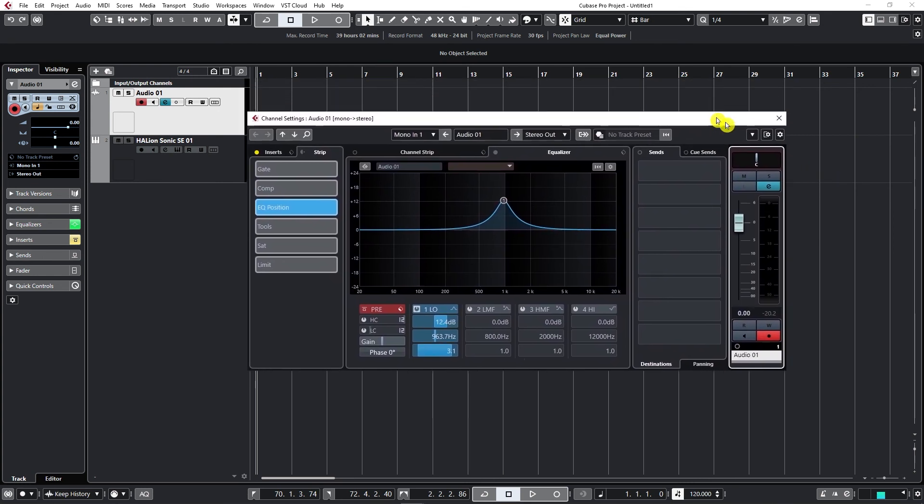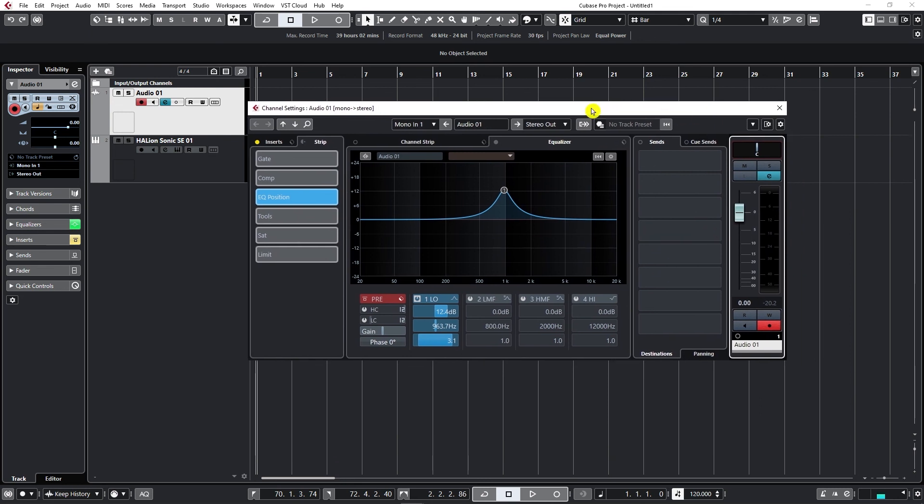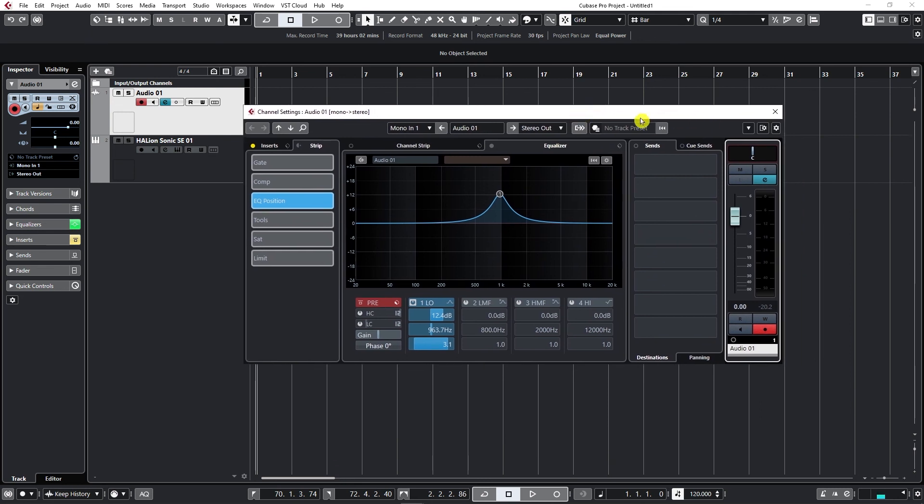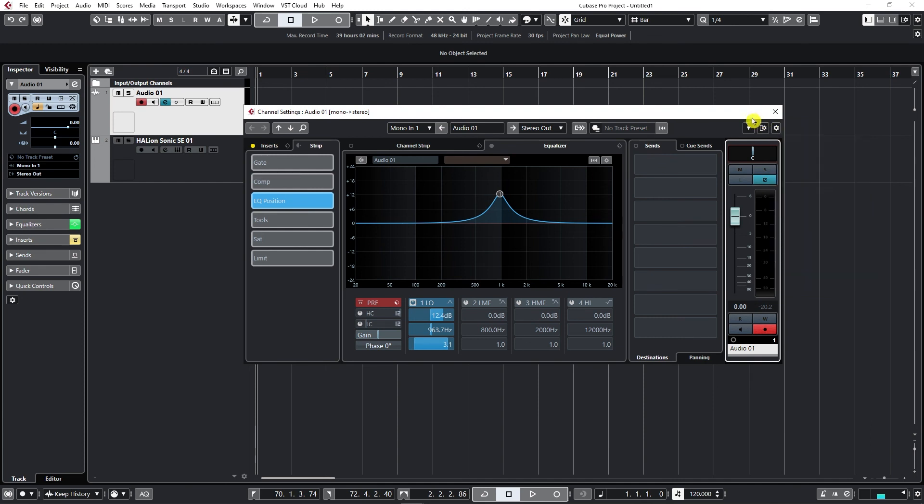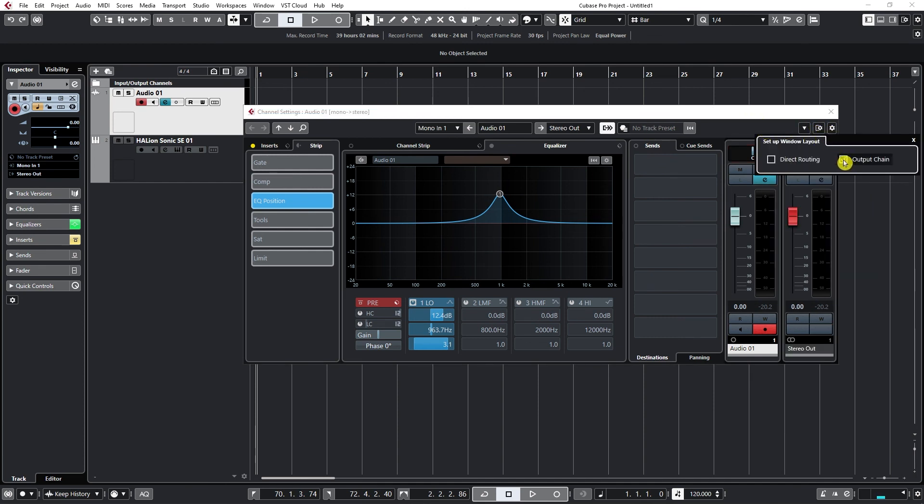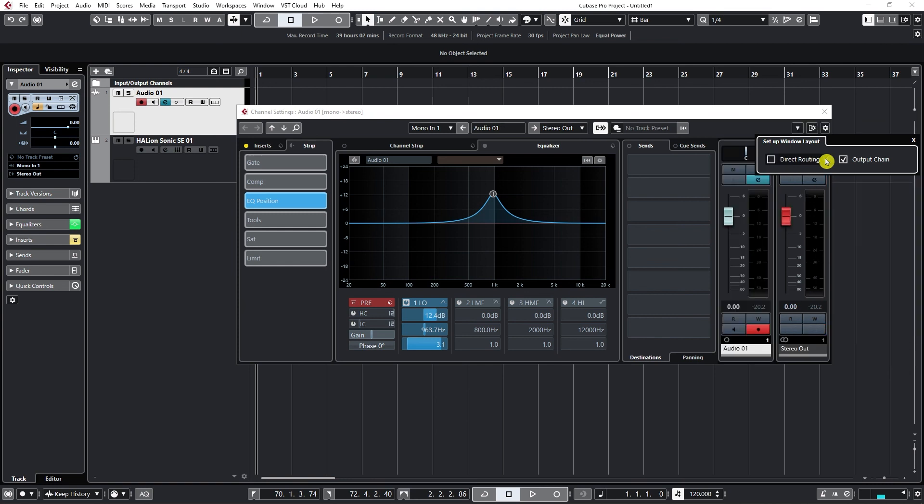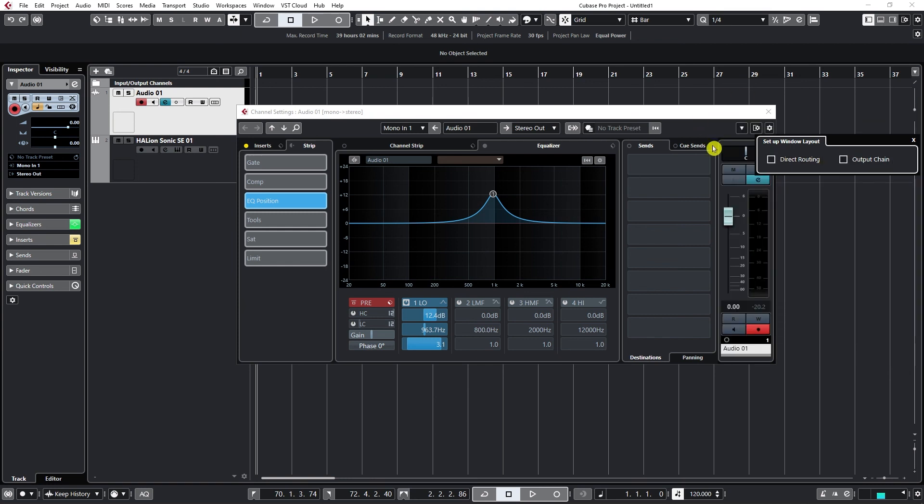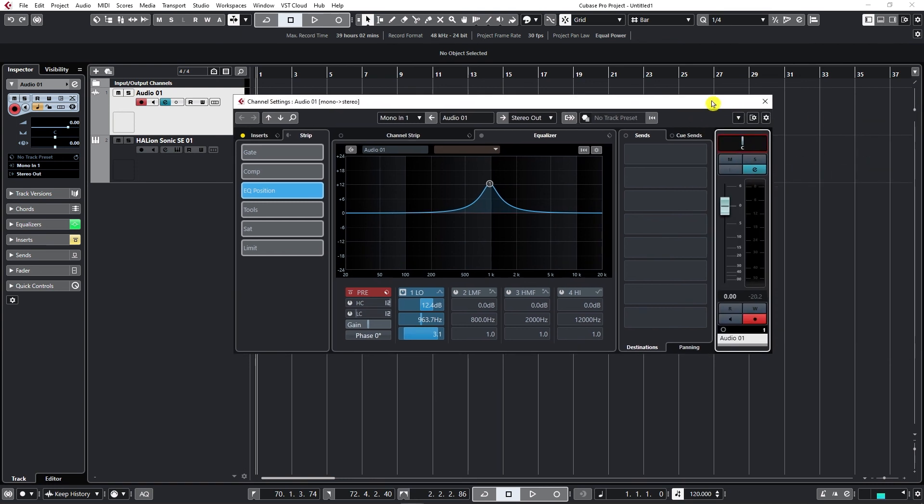Now, this is how your edit channel settings will look in element version. Now, Cubase Pro allows you here in this settings menu to add more routing options here. But I will turn it off for now. And this would be some basics about channel settings. So see you in the next video.